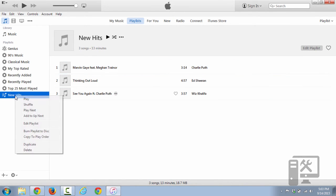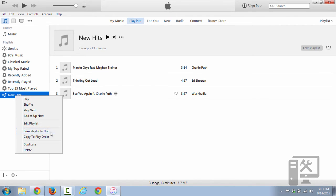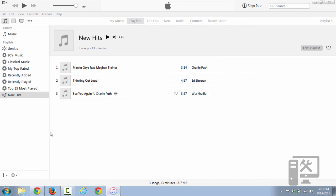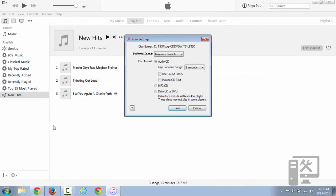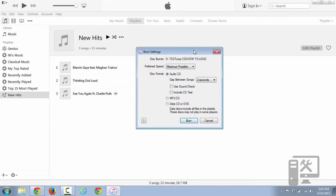Then you want to right-click that playlist and click Burn Playlist to Disc. This will bring up your burn options for actually making the disc.